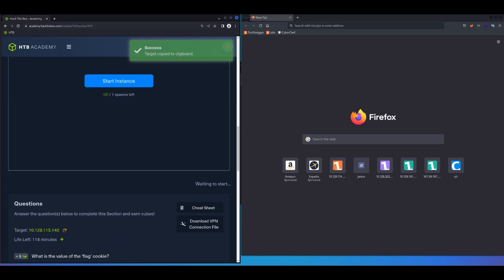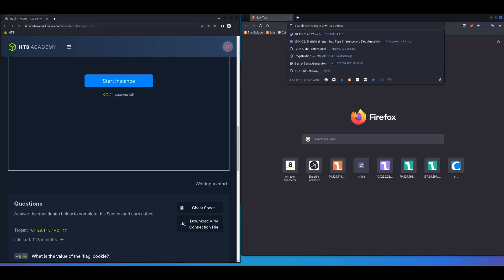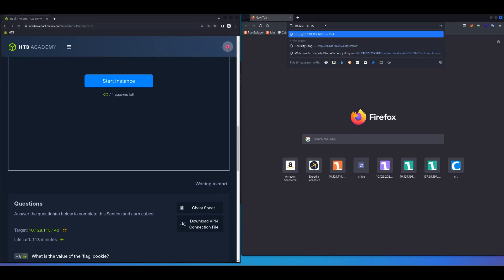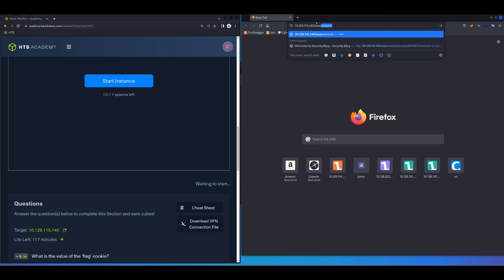And the question is asking, what is the value of the flag cookie? So let's try to find that value of flag cookie. Once you paste your IP address here, make sure to add the assessment directory to that, and go to that directory.